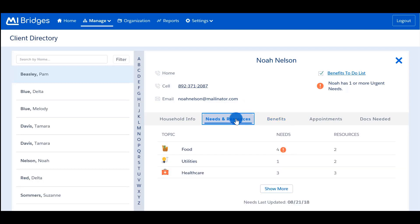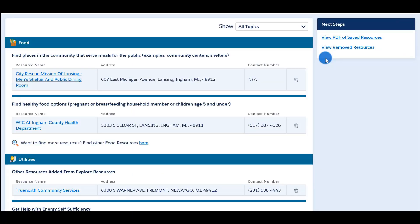Click the 'Needs and Resources' tab — this will show the topics of the client's needs and resources. Selecting 'Show More' will show all the resources a client has added to the resource page. This is the same information the client sees. You can also view a PDF file of their saved resources by selecting 'View PDF of Saved Resources' under Next Steps on the right side of the page. Notice if you click on the link to a resource that is a MyBridges Partner, you will be able to view the client's referral status. MyBridges Partners will have a purple badge in the top-left corner of their page.